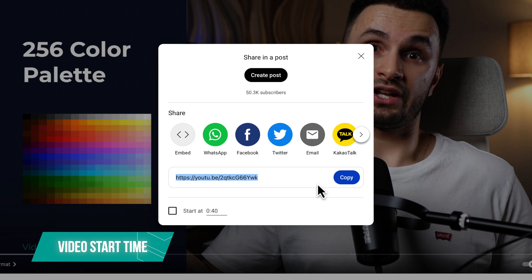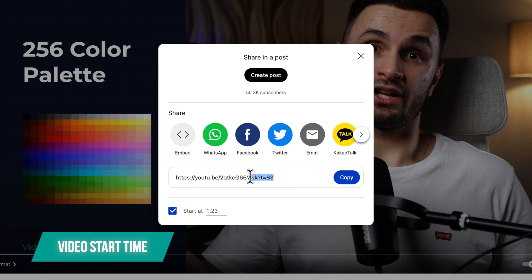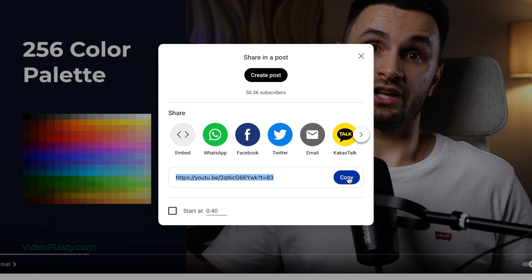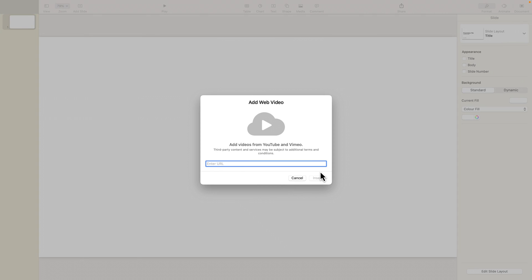And another cool option that you have is you can enable this button right here if you want to start the video at a later time. So, let's say I want the video to start at 1 minute and 23 seconds, and the URL already changed to add this as well. So, now let's copy this link and go back to Keynote.